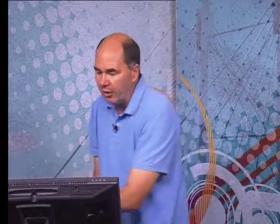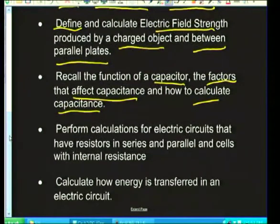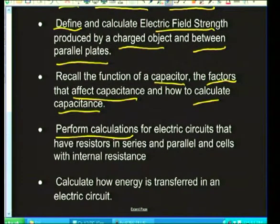Make sure you know those factors and can work with changing factors as well. We also need to know how to calculate capacitance. Now, when it comes to electric circuits, you need to perform a whole lot of calculations.